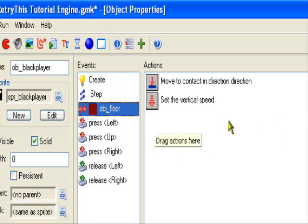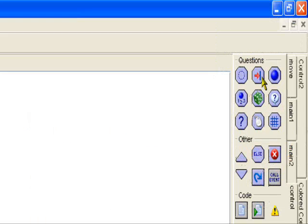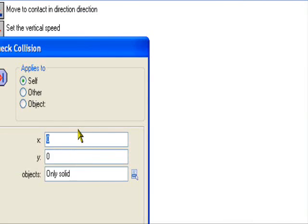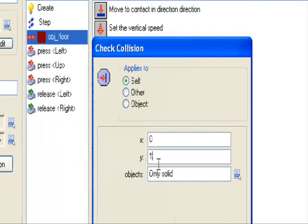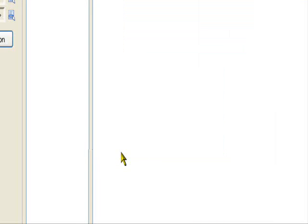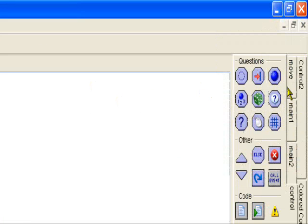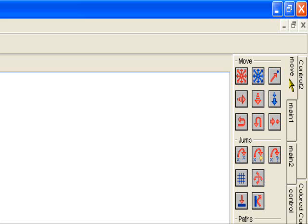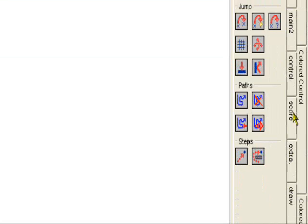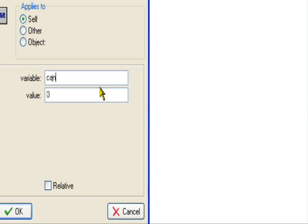In our collision event with the floor object, we want to add a check: collision at position 0 1, only solid relative. So if the player's bottom is touching the solid object or touching the wall, set variable can_double to true.